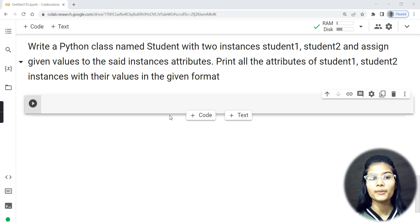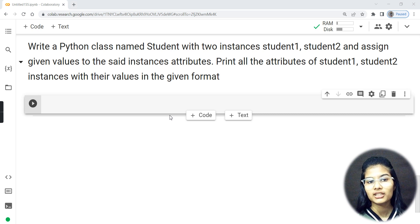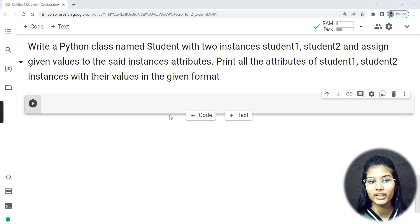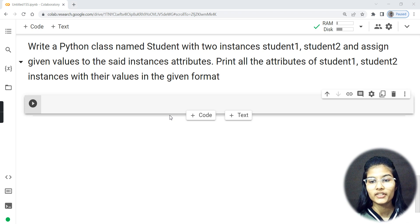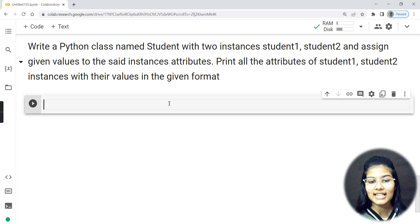This question doesn't have sub-parts — it's a complete program. You just have to write a Python class named Student with two instances, student_one and student_two, assign the given values to them as instance attributes, and print all the attributes of both instances with their values. I'll start writing the program and help you as I proceed.